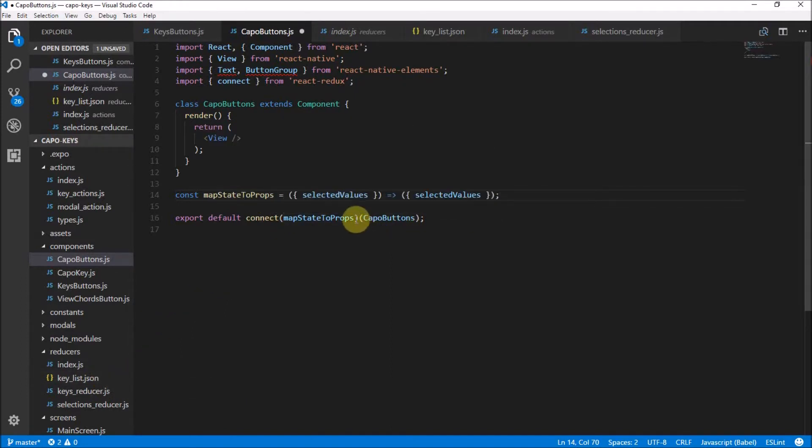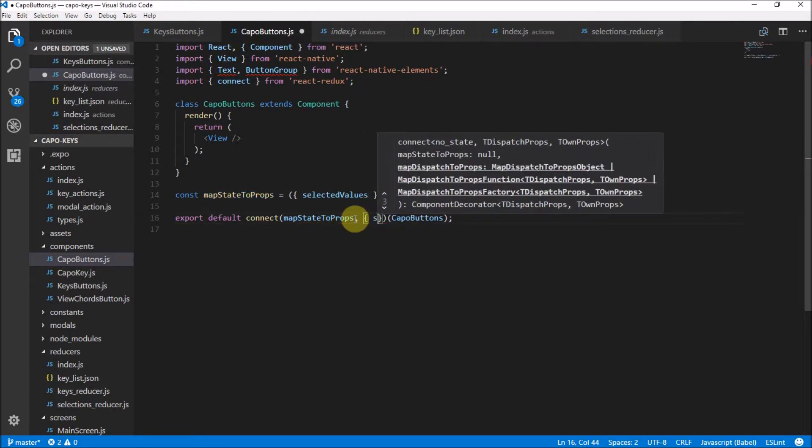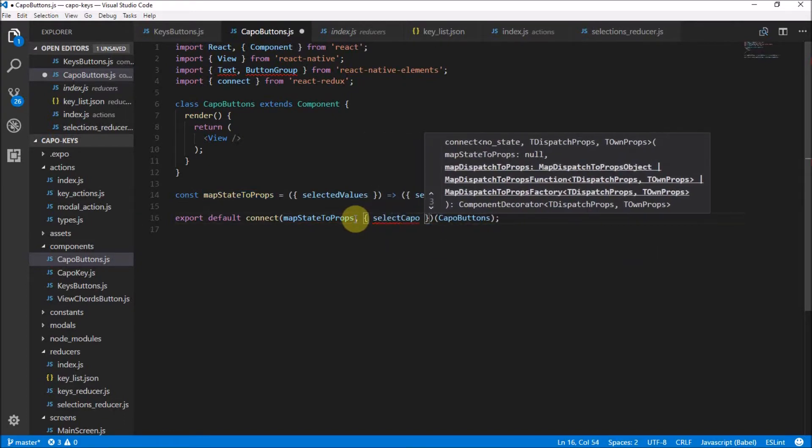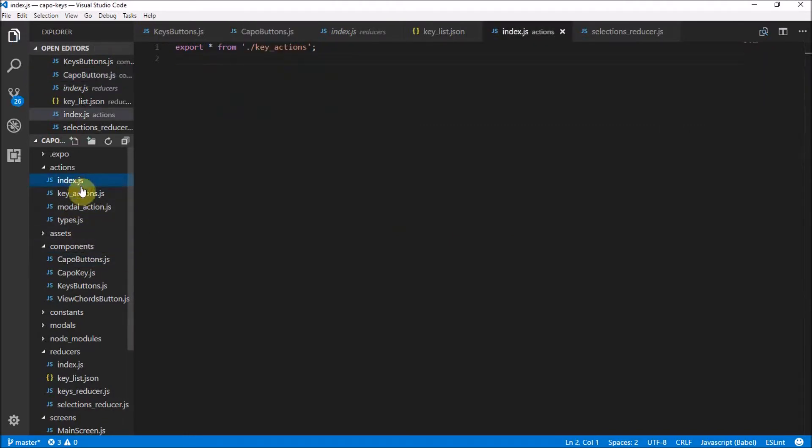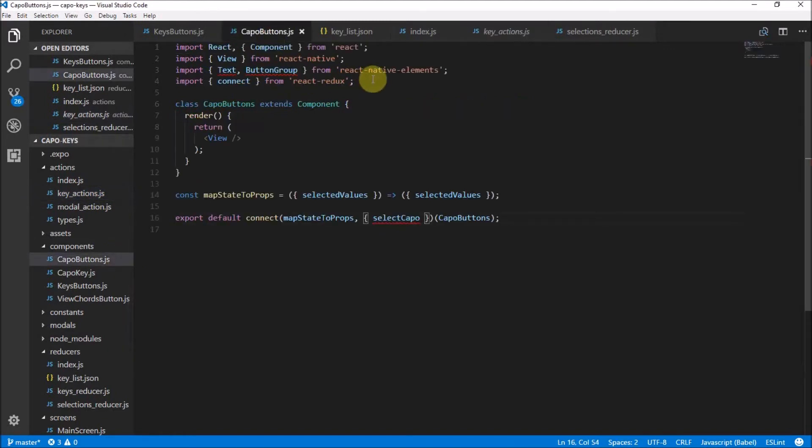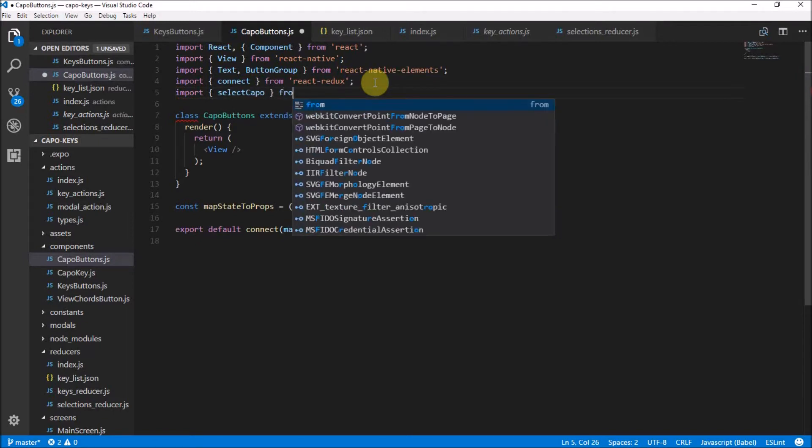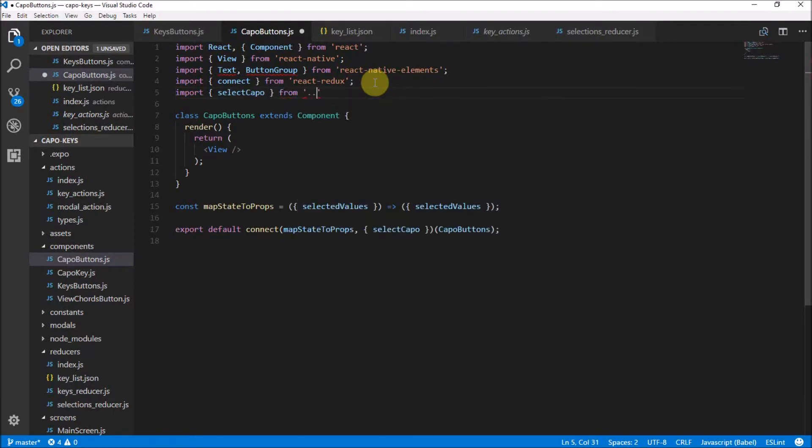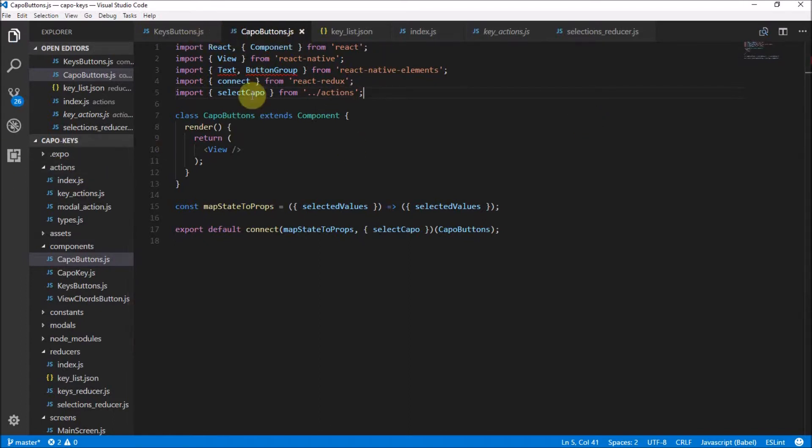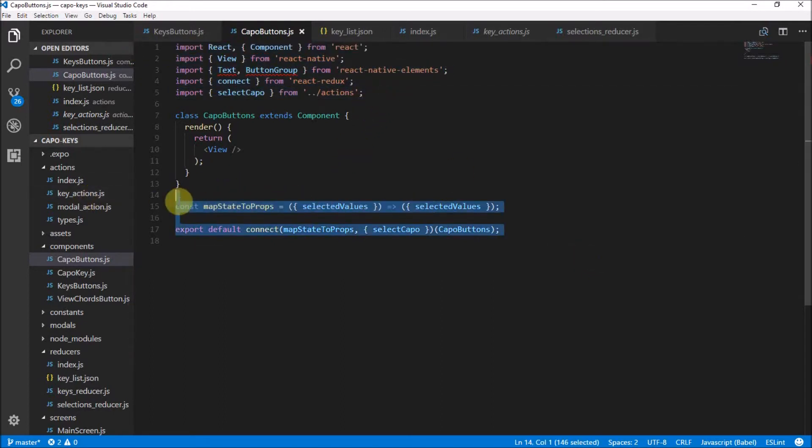Another thing is we created our actions. If you can remember, we had select capo as an action. That is over here in actions, key actions. We had select capo. Now, if we head back to our capo buttons, we need to remember to import this select capo from our actions. I know I'm rushing through this, but a lot of what I'm doing now is just a copy of what we were doing in keys buttons with different values and variables. So there we actually have it. Our whole application is connected to the application state. I've just connected it to the state and connected it to the actions that exist.